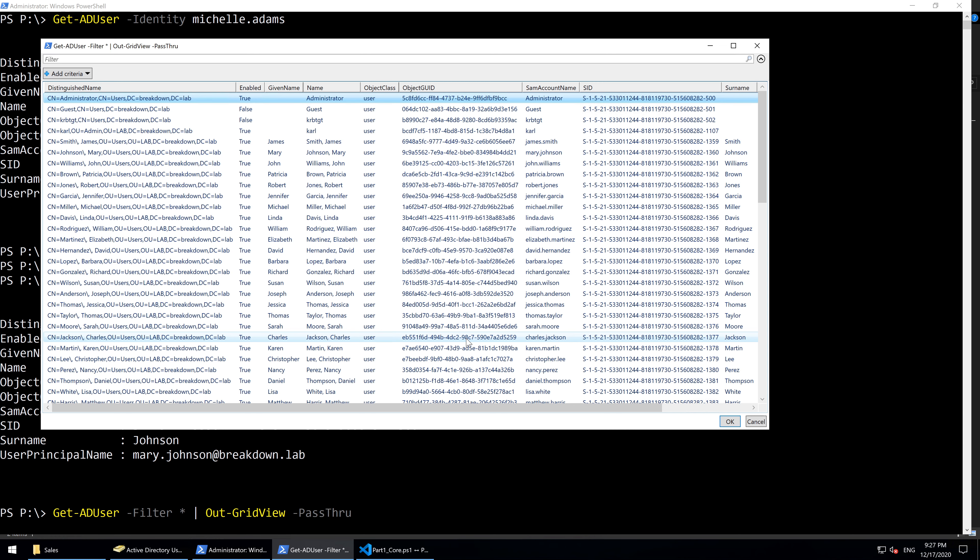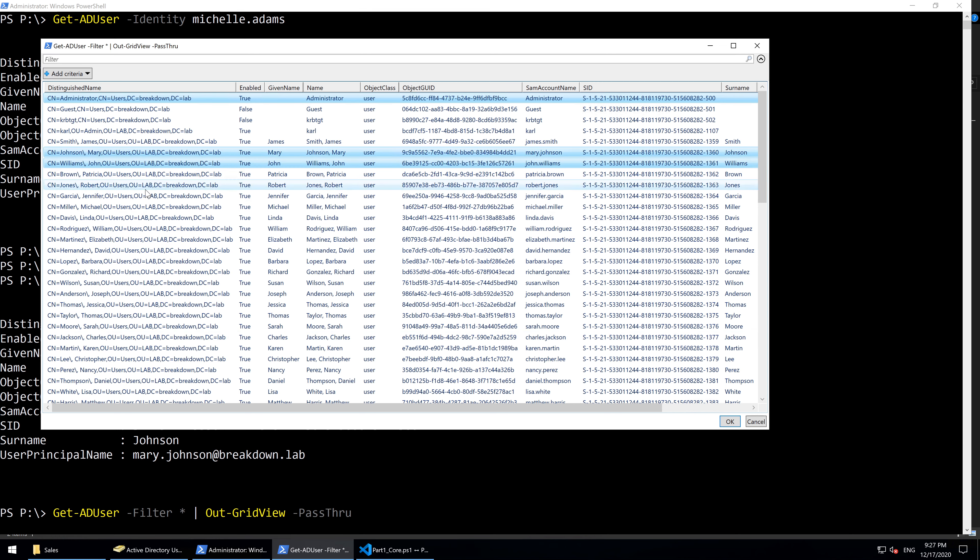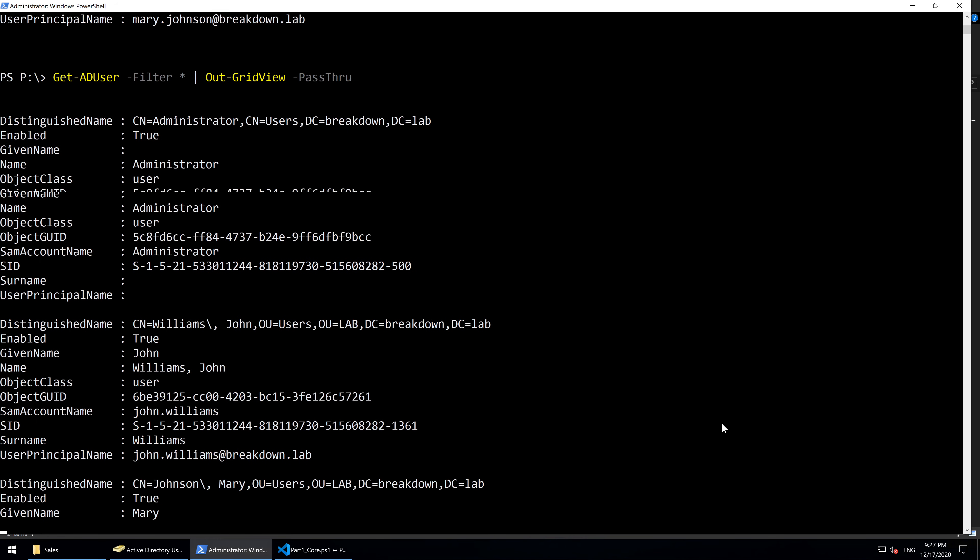You can output multiple users by holding the Ctrl key while clicking, and all selected users are then output to the console.